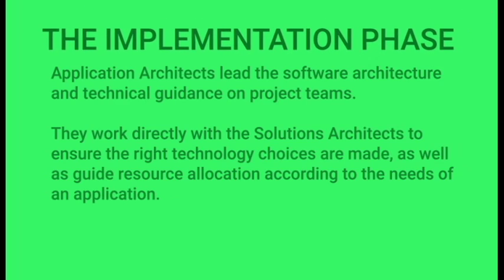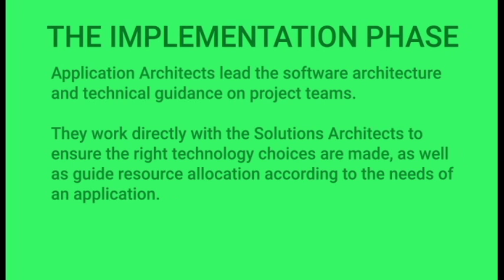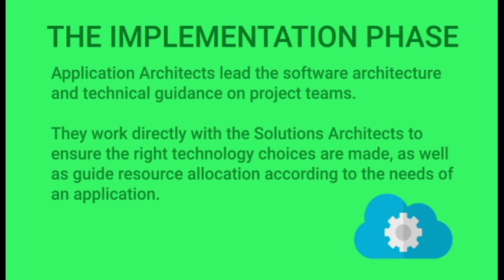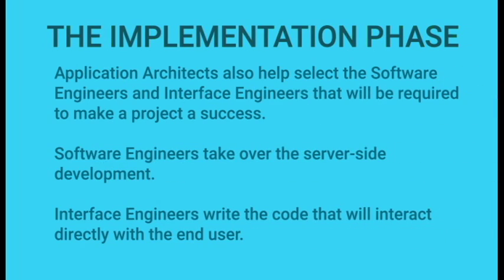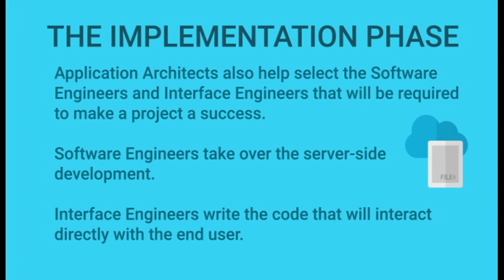Application architects lead the software architecture and technical guidance on our project teams at Soltech. They work directly with the solutions architects to ensure the right technology choices are made, as well as guide resource allocation according to the needs of an application. They'll help select the software engineers and interface engineers that will be required to make a project a success.